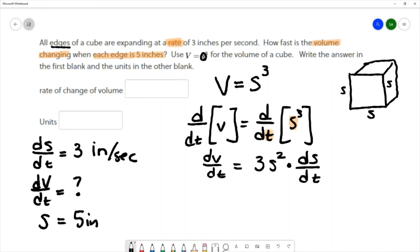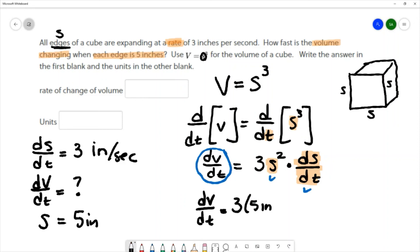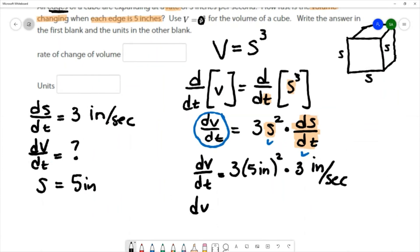Since it's a cube, all the sides are the same. We have the side being 5 inches and the rate that the side is changing, so we substitute both values in. Following the units: dV/dt equals 3 times 5 inches squared times ds/dt which is 3 inches per second.